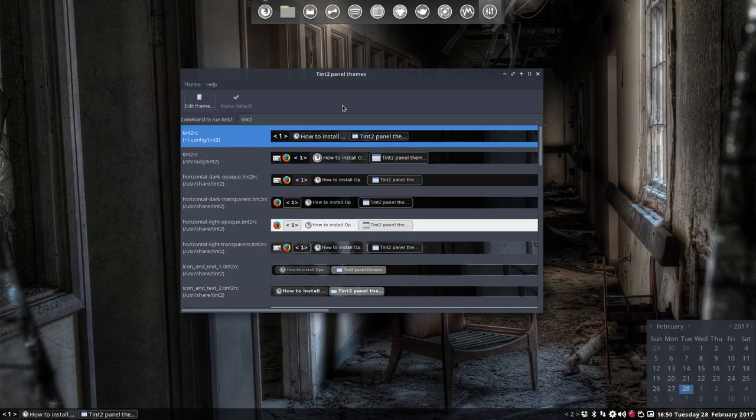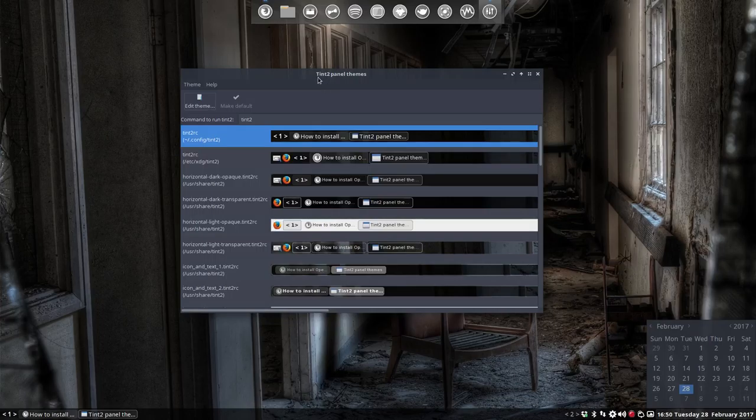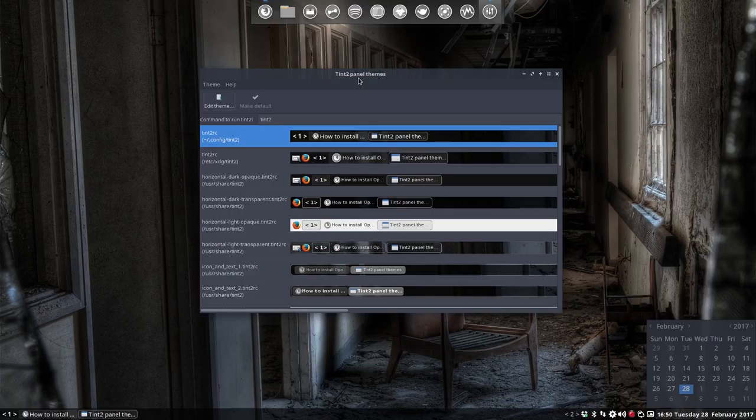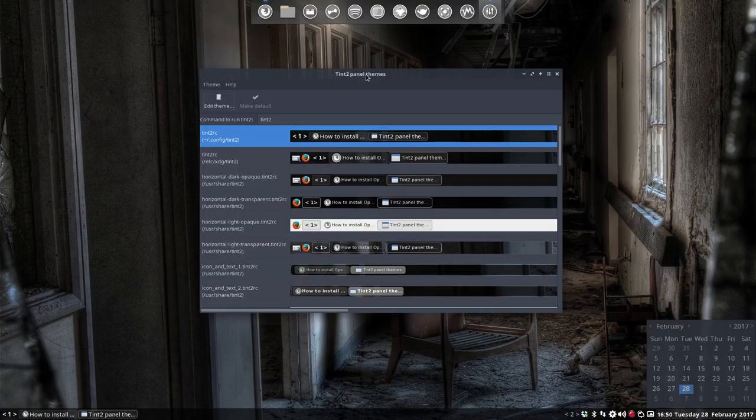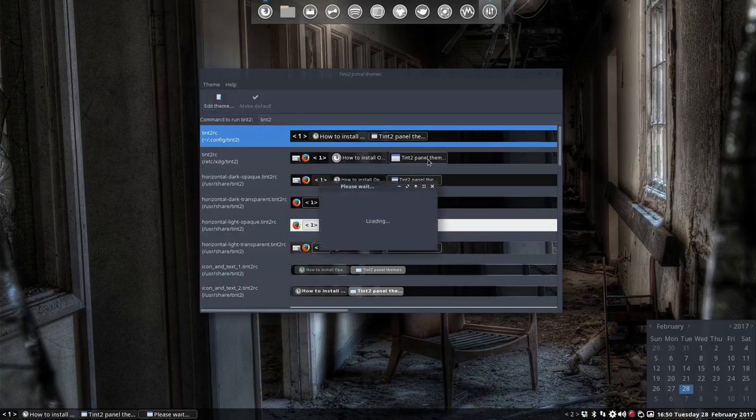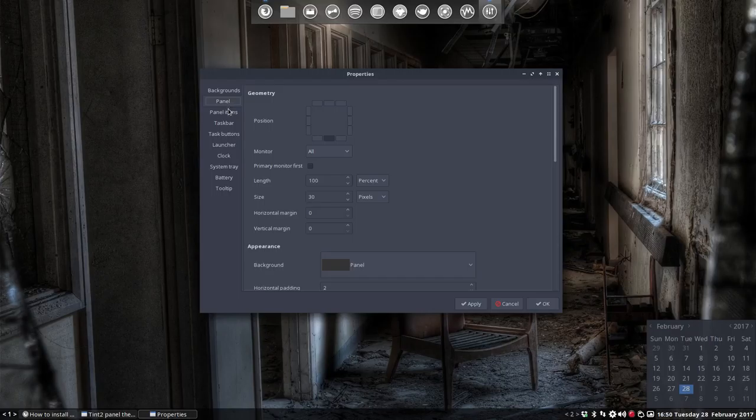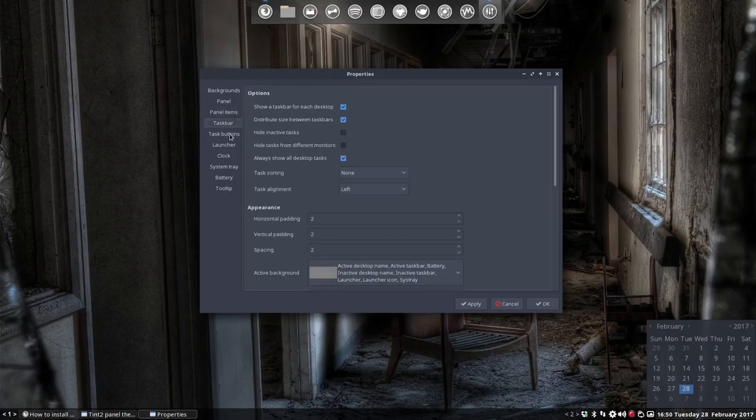Anyway, I became a fan of Tint2. The other alternative is to install XFCE4 panel and you can change some things there as well. But I do believe we have lots of possibilities here with this edit theme button. We can change a lot of things. Customize the look and all that. Enjoy using Tint2.